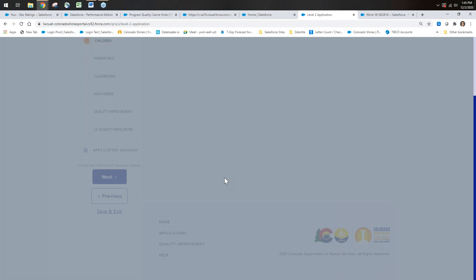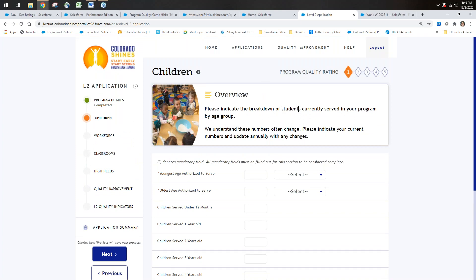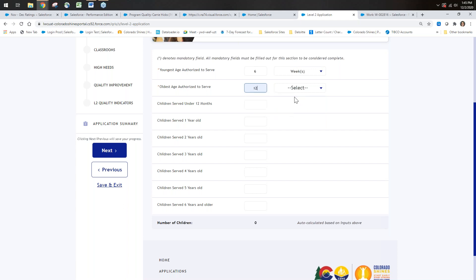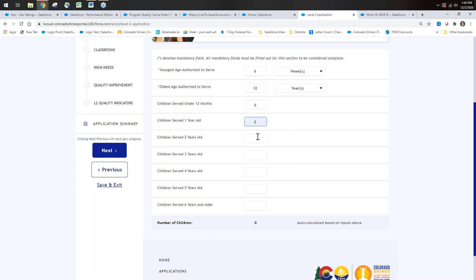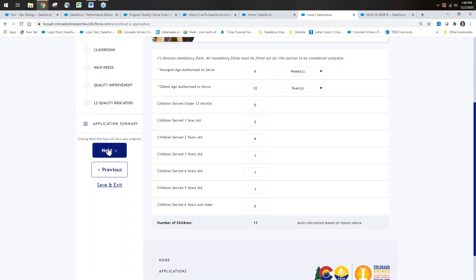I've filled everything out, so I'm going to click Next. I could also click Children directly, but to avoid missing anything I'll use the Next button—clicking Next saves everything on that page. Here we have the Children section, similar to the old portal. You put in the youngest and oldest age the program can serve, then the number of children in each age group. It calculates the total for me at the bottom—eleven—then I click Next and it saves.